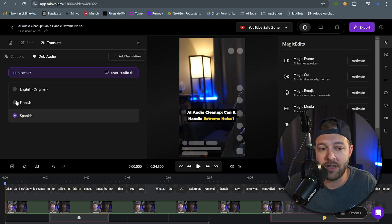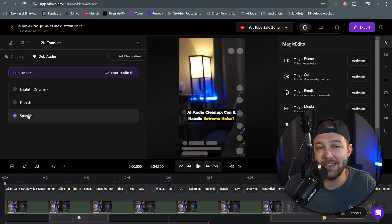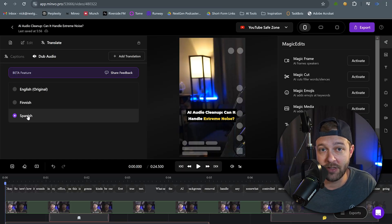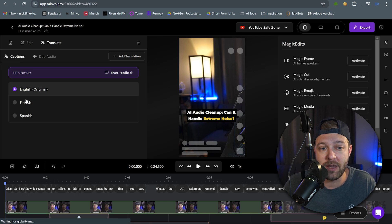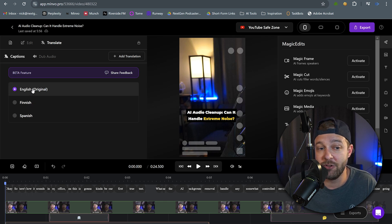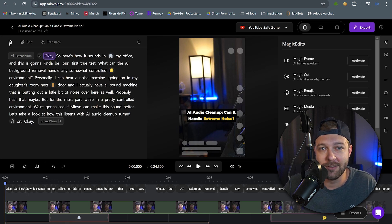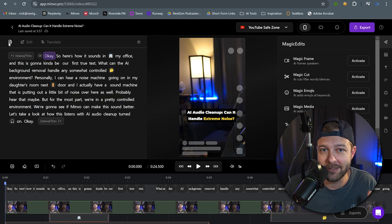What's really cool is that you can have the dubbed audio in one language and the captions in another language. So in this case, I want the video to be playing in Spanish — the audio is going to be in Spanish — but my captions are going to be showing up in English. So let's see how that looks and sounds.